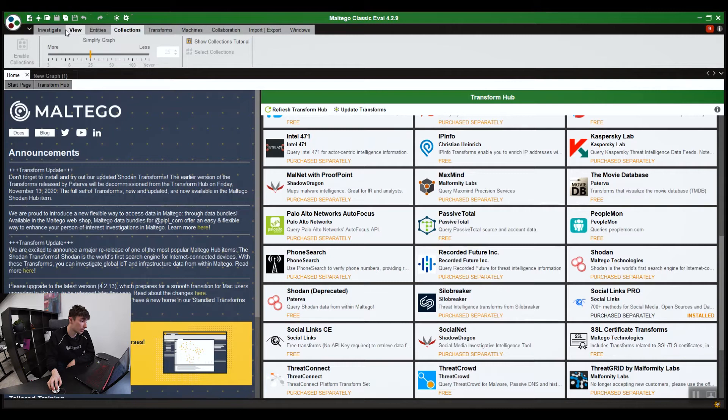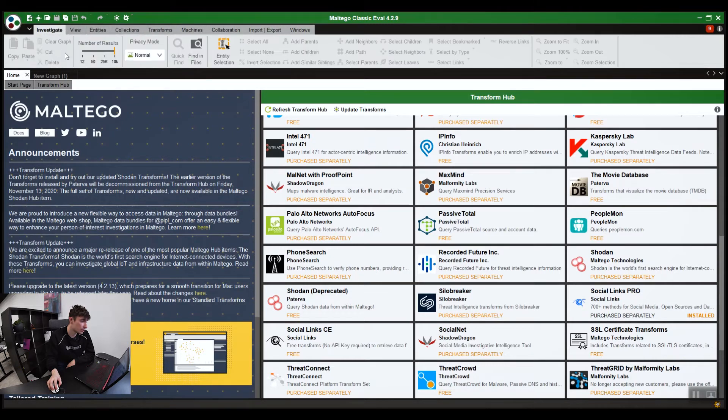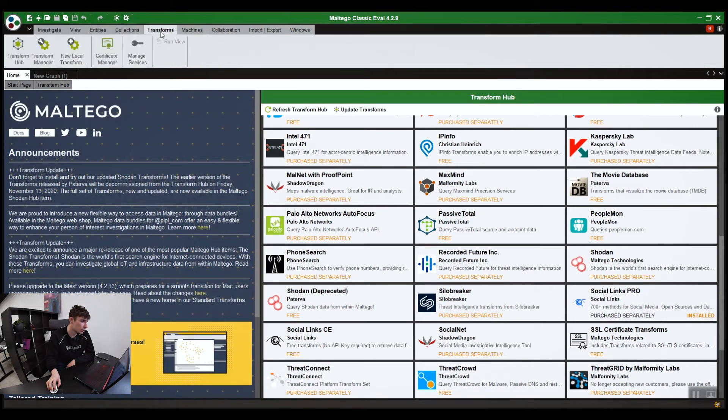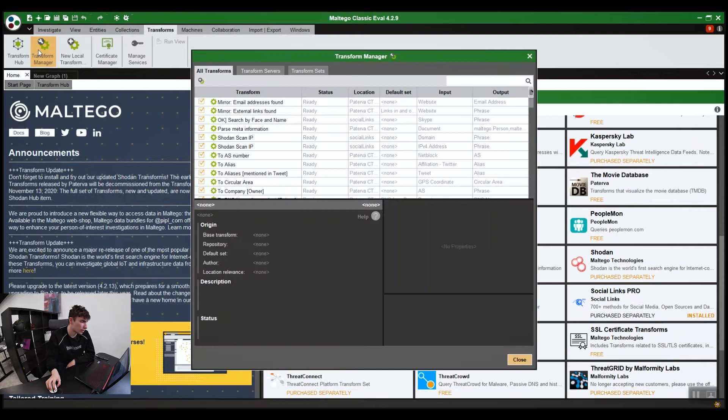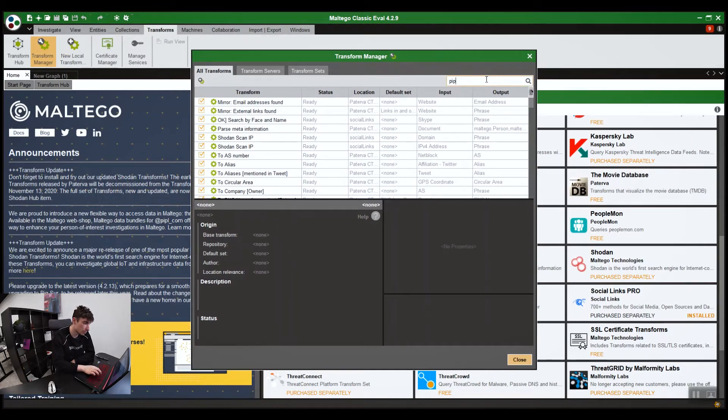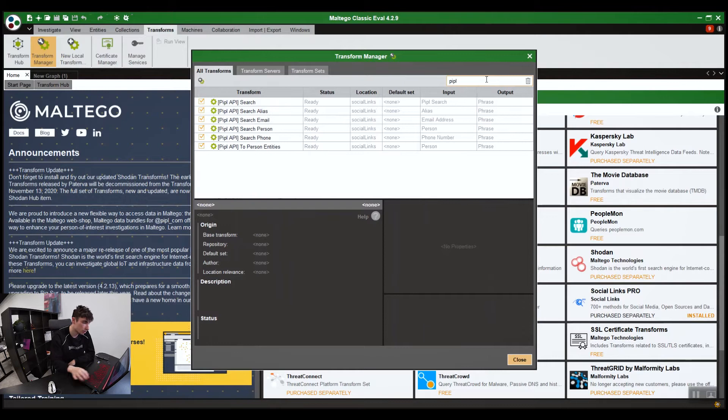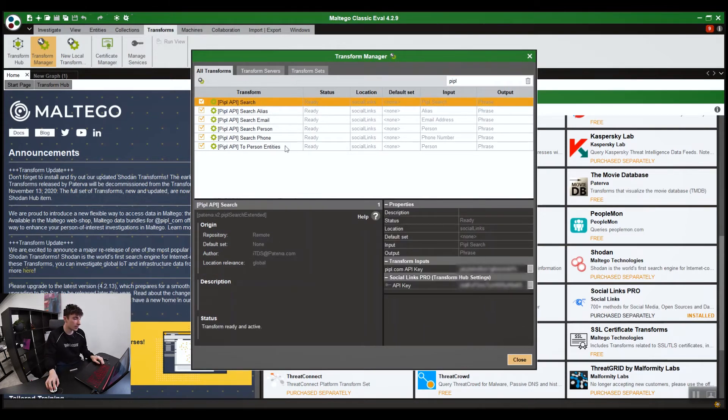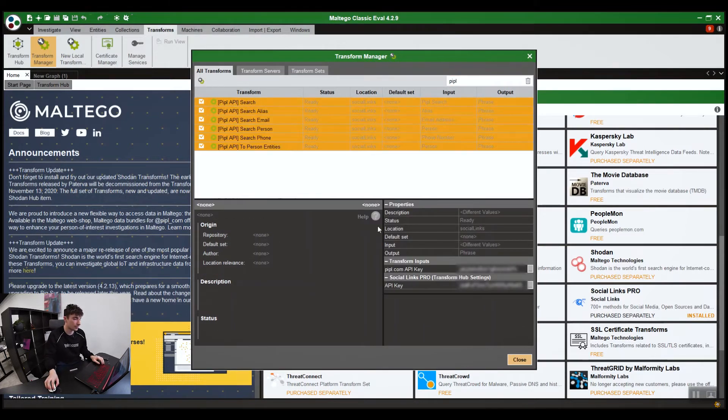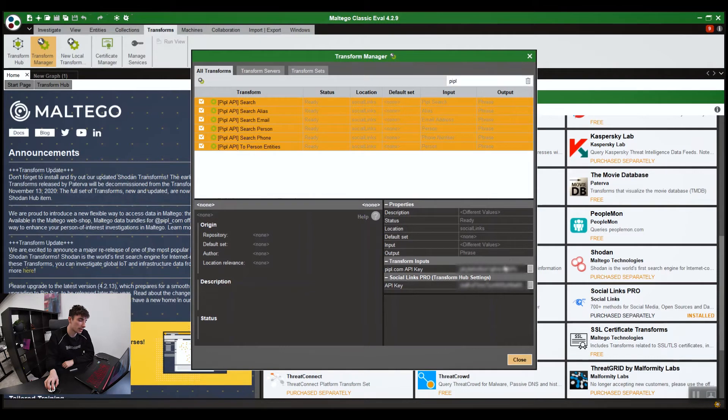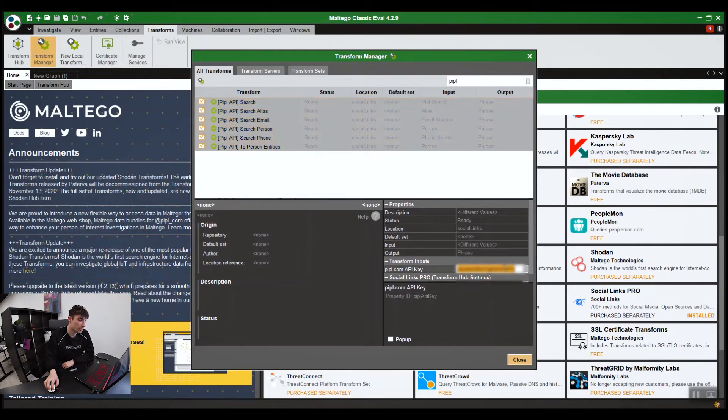If you install third-party services, for example, go into transforms, transform managers. For example, people that can be integrated into Social Links. Just type in people. Select them all. Remember where it says people.com API key. Just copy and paste your key in. That works with any other third-party services.